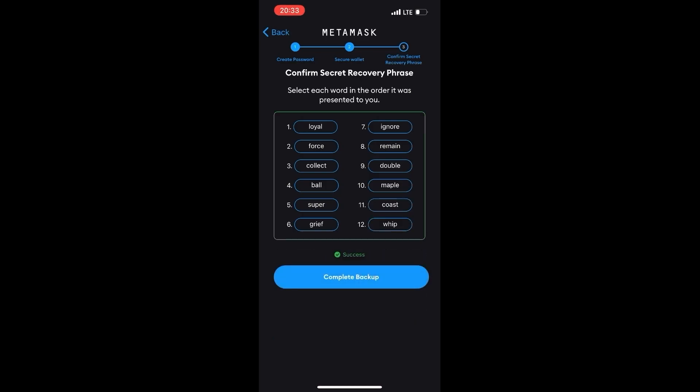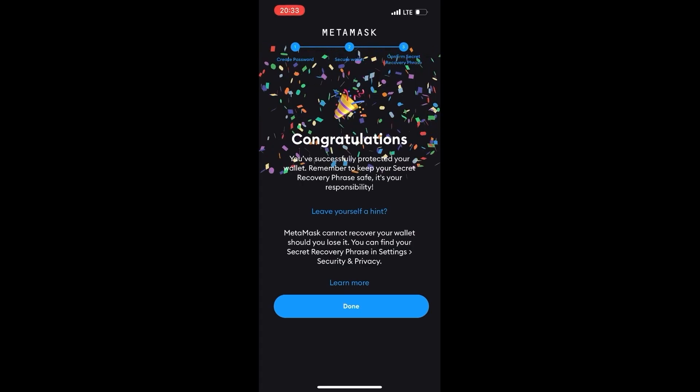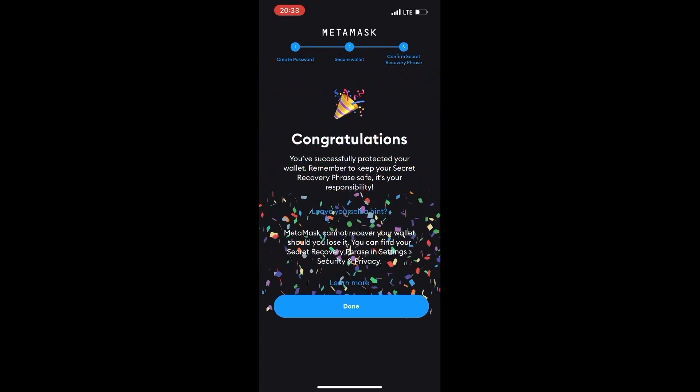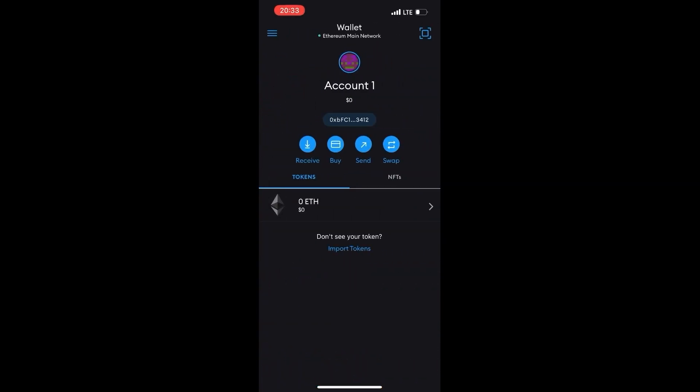Press the button on the next screen. That's it — you have created your MetaMask wallet and are ready to use it.